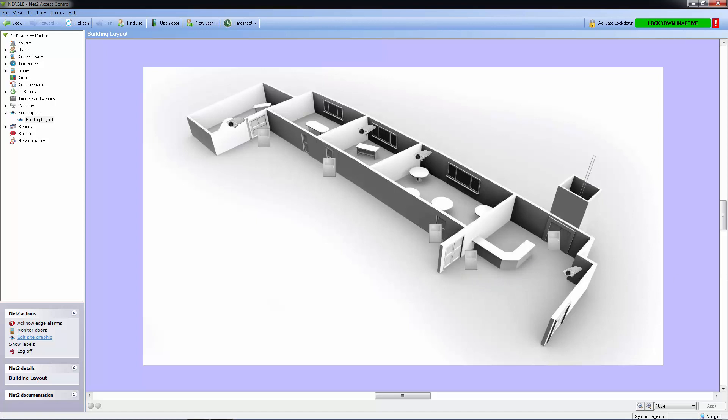And if a door is offline or loses contact with the server, we cannot determine the true state of the door, so it's shown as a solid red open door.